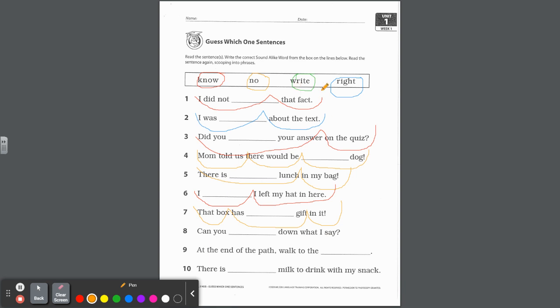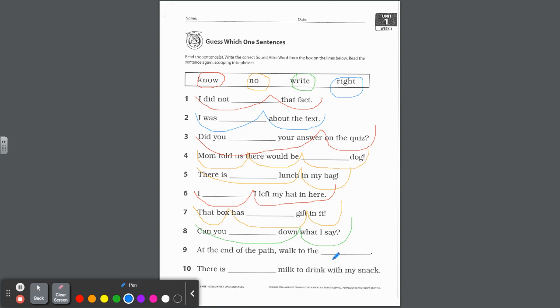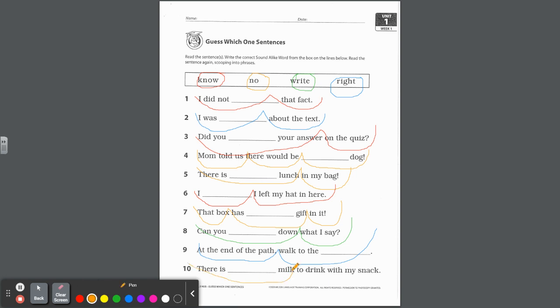Can you write down what I say? Which write? If you're using pen and paper, yeah, green. W-r-i-t-e. Can you write down, kind of like that together, what I say? Number nine, at the end of the path, walk to the no? Walk to the right. You're talking about a direction. Go to the right. So you need r-i-g-h-t for number nine. At the end of the path, walk to the right. And last but not least, there is no milk to drink with my snack. So it's not there. We need the orange n-o. There is no milk to drink with my snack.